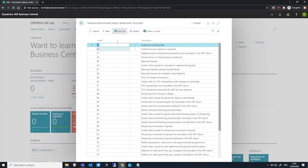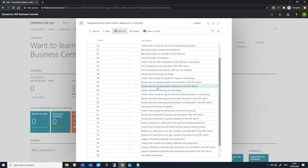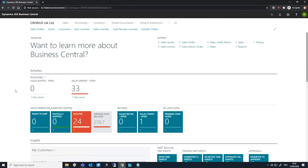To do this, we go to our transaction nature codes page and we can edit this list, adding and removing anything we need as is necessary.